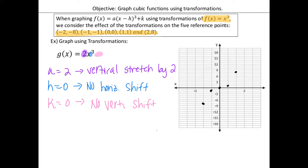The scale is slightly different this time — it looks a little wider because we need higher values in this example since we have a vertical stretch. We'll label that one f(x) — that's our parent function.